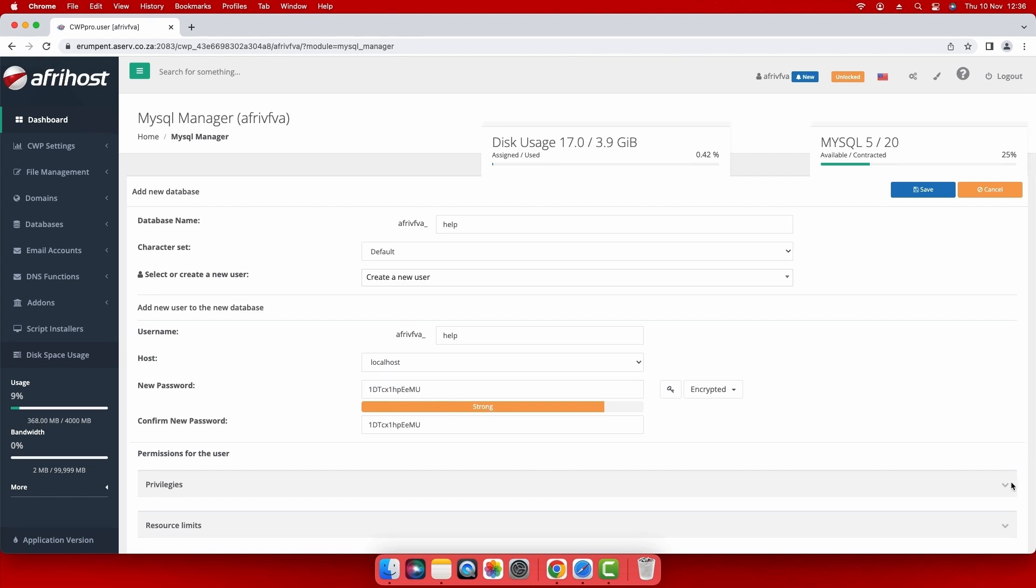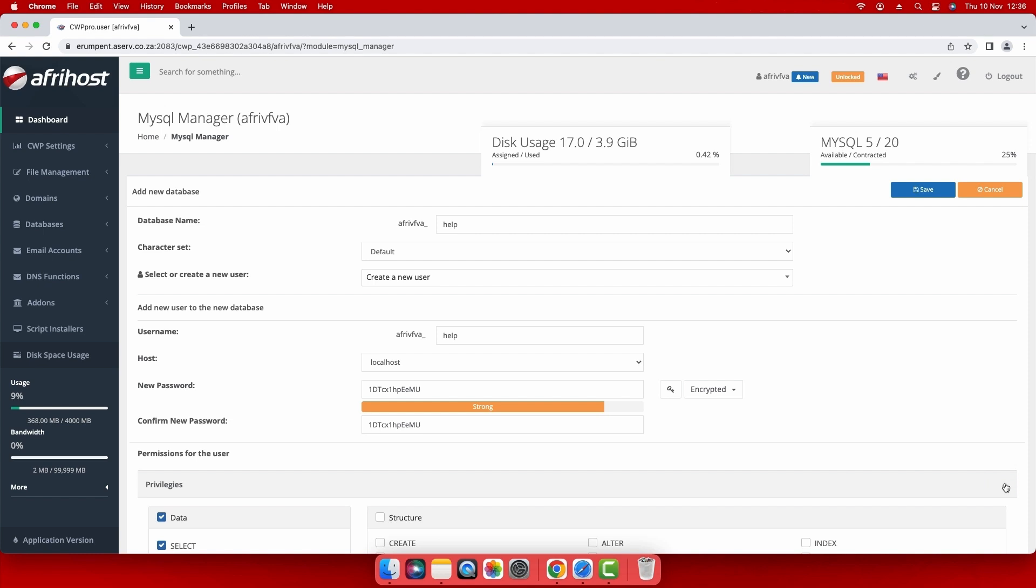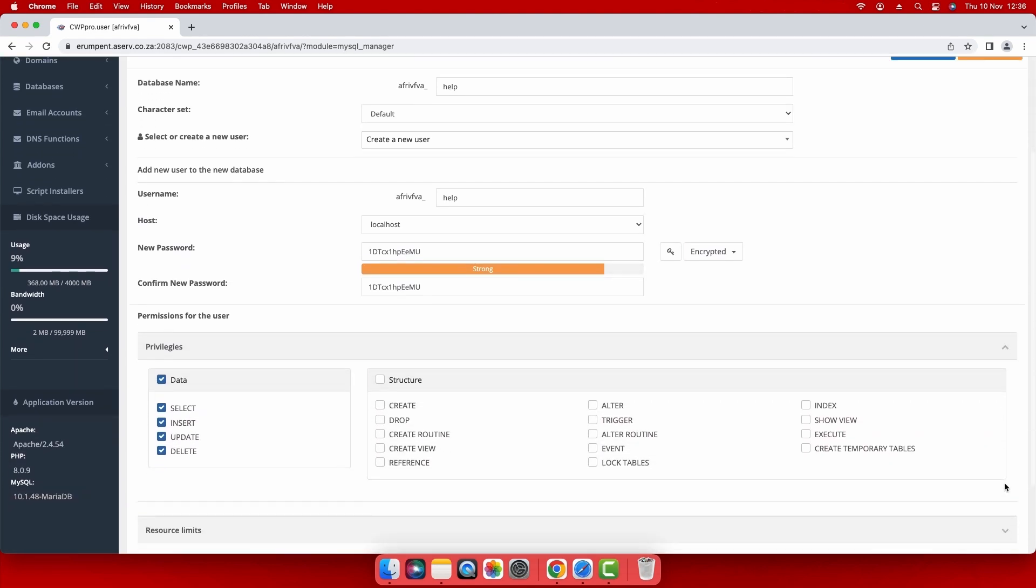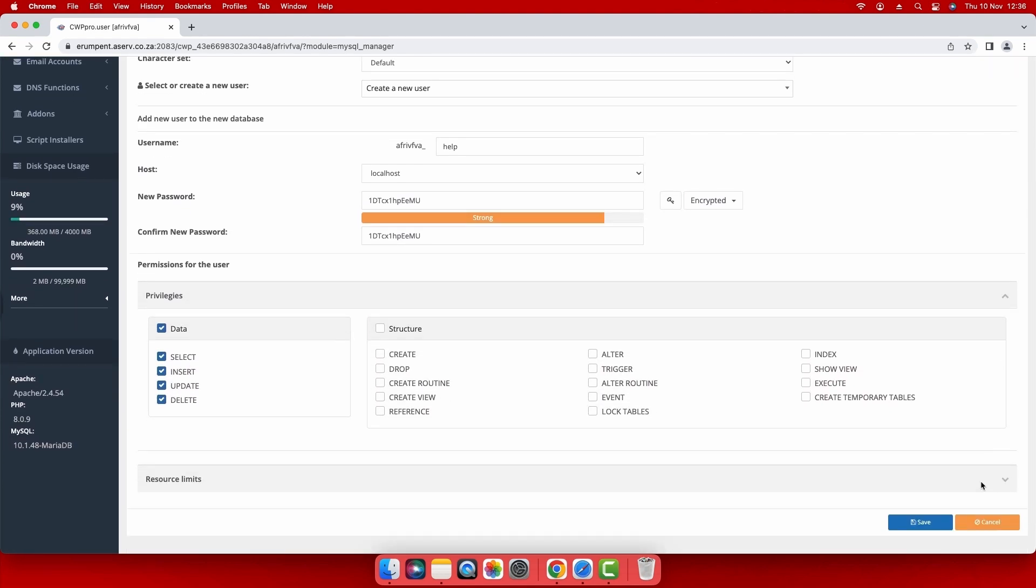Under the privileges section, select the structure checkbox to select all the available privileges or select specified privileges for the user.